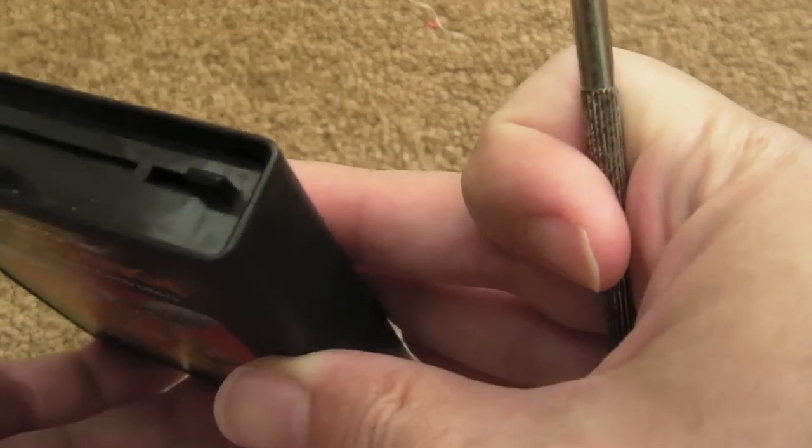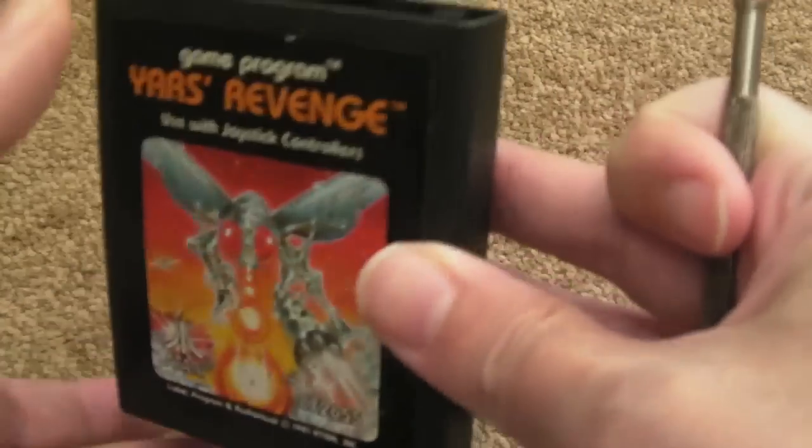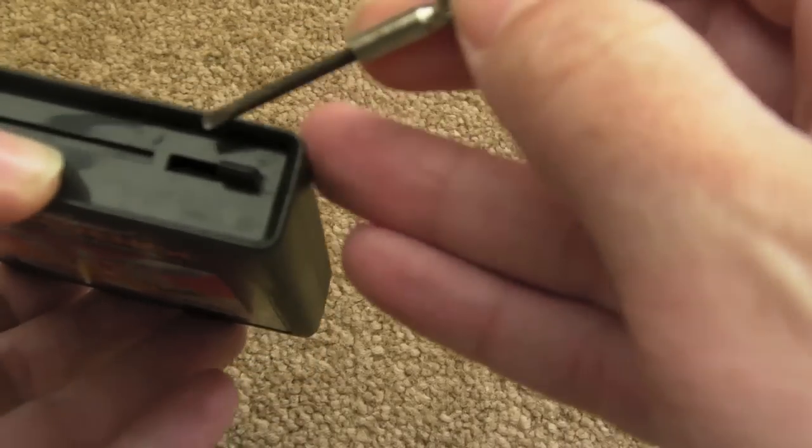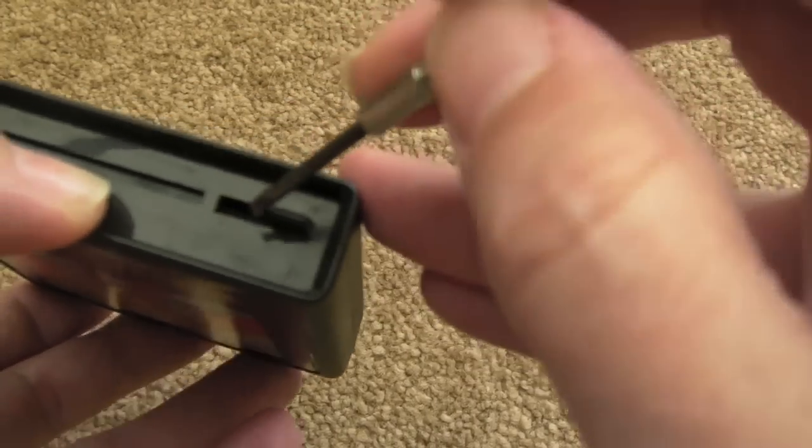Hi, it's Gadget UK here again. Really short video, probably my shortest video ever, just showing you how to clean a 2600 cartridge.